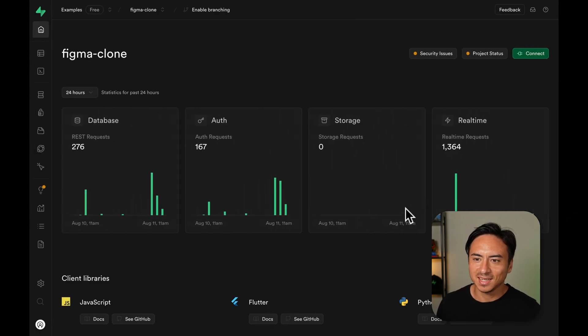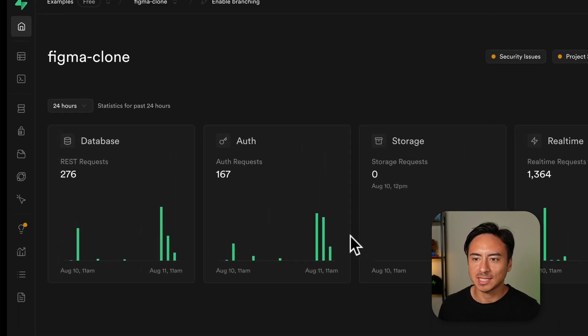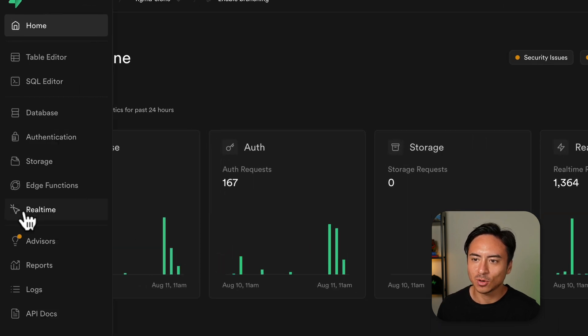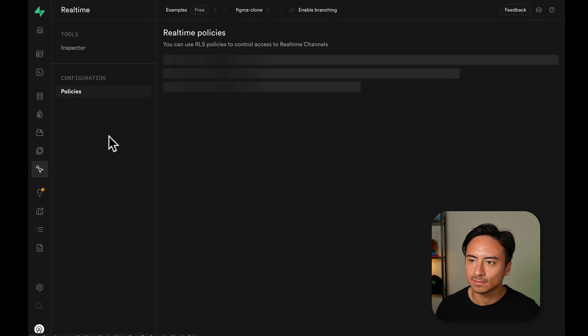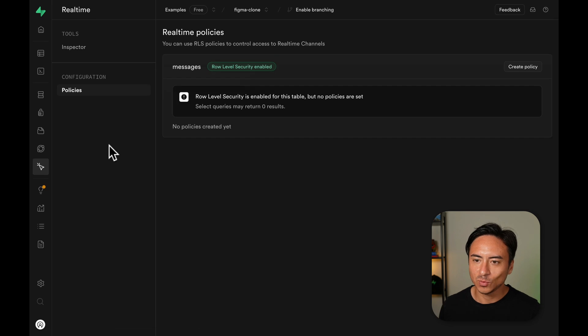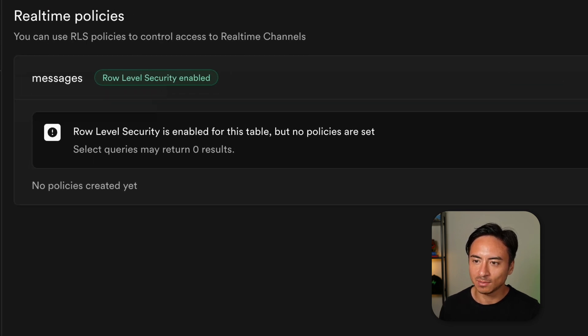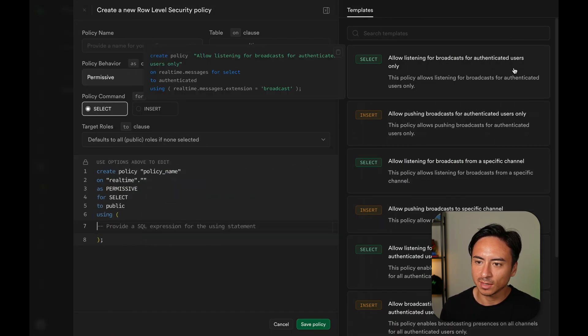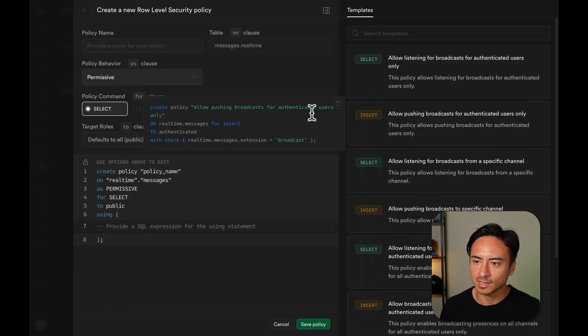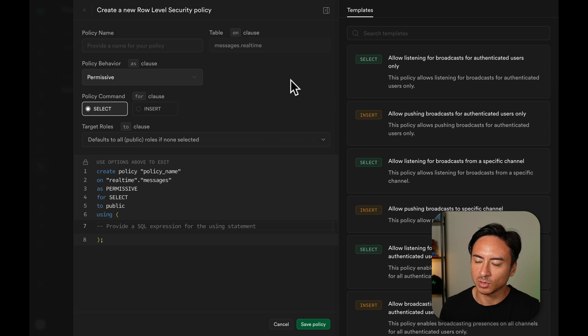Now on to setting up row-level security policies. Jump into the Superbase dashboard and go to real-time policies. Here, we can set up row-level security policies for the Messages table in the real-time schema. Policies set on this table will be respected when sending or receiving broadcast and presence messages on the private channel.